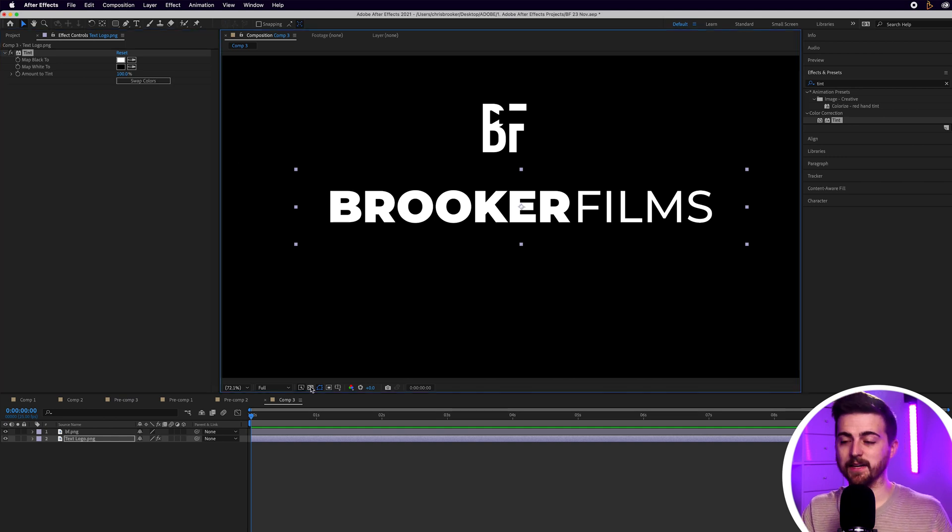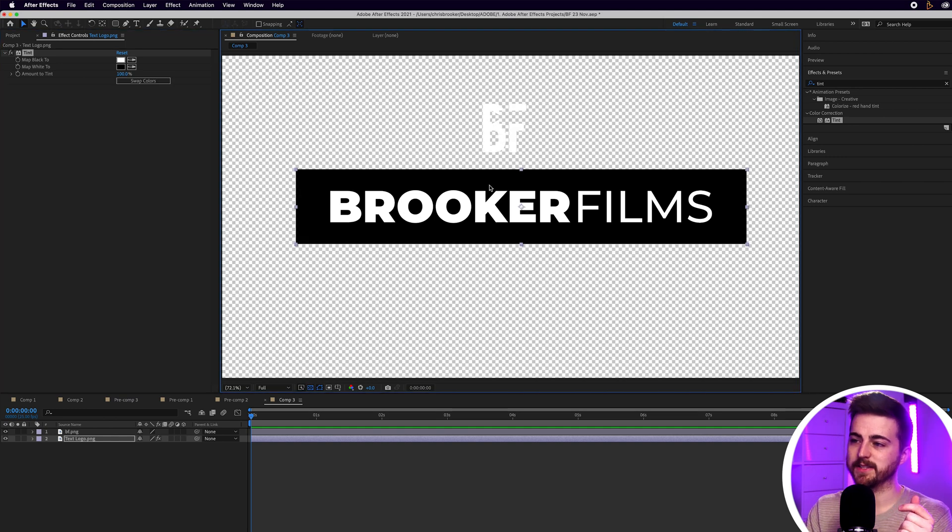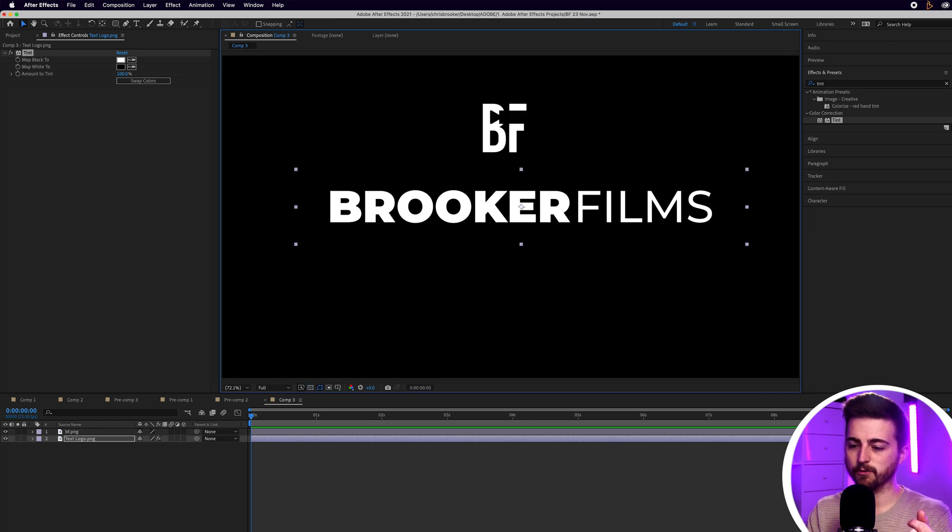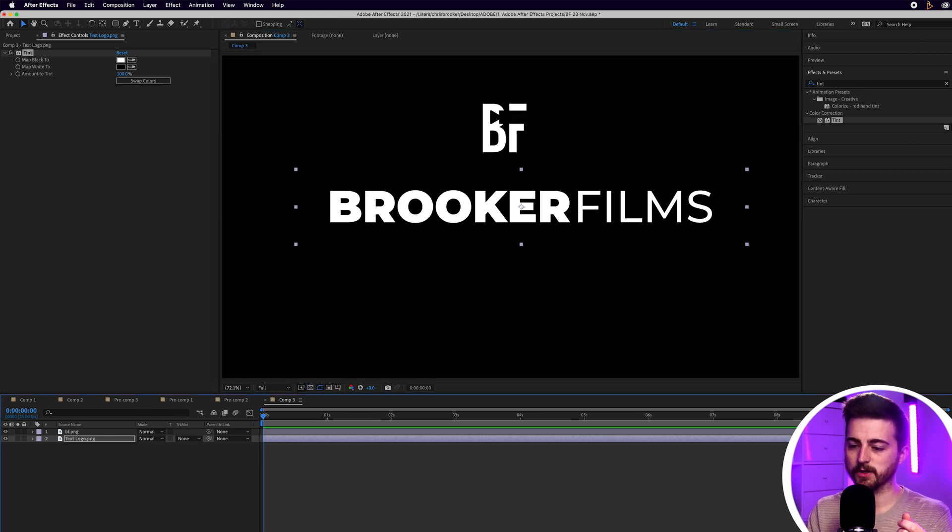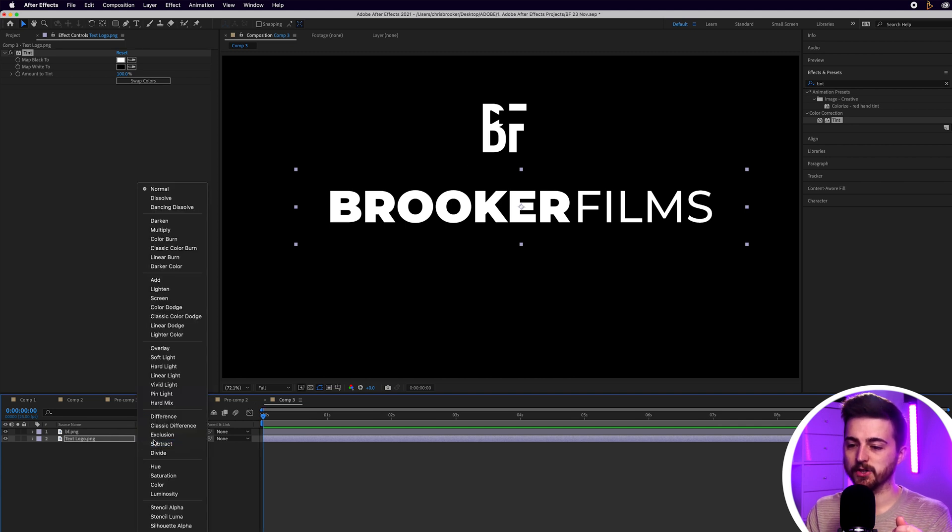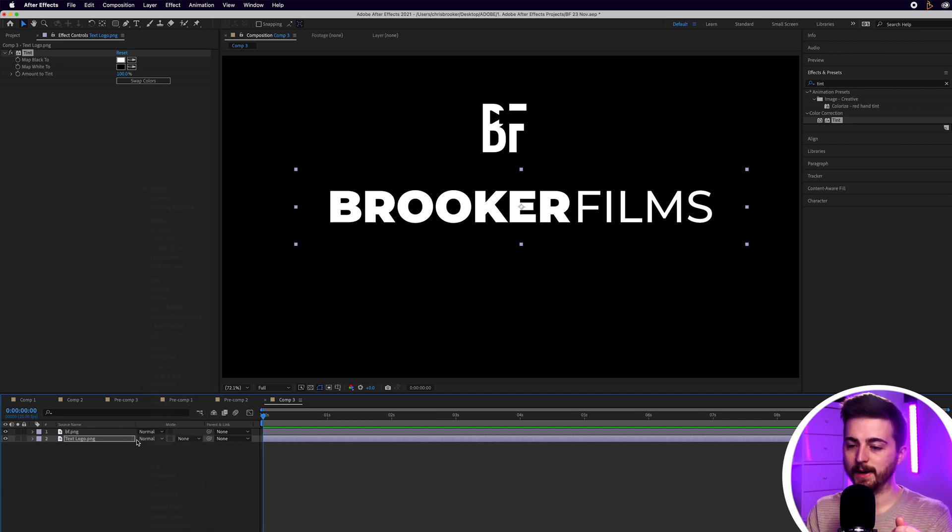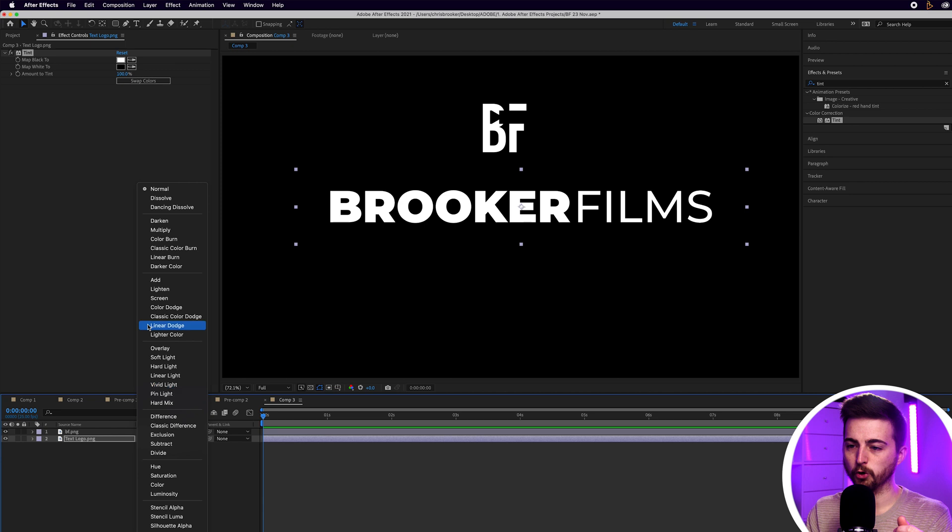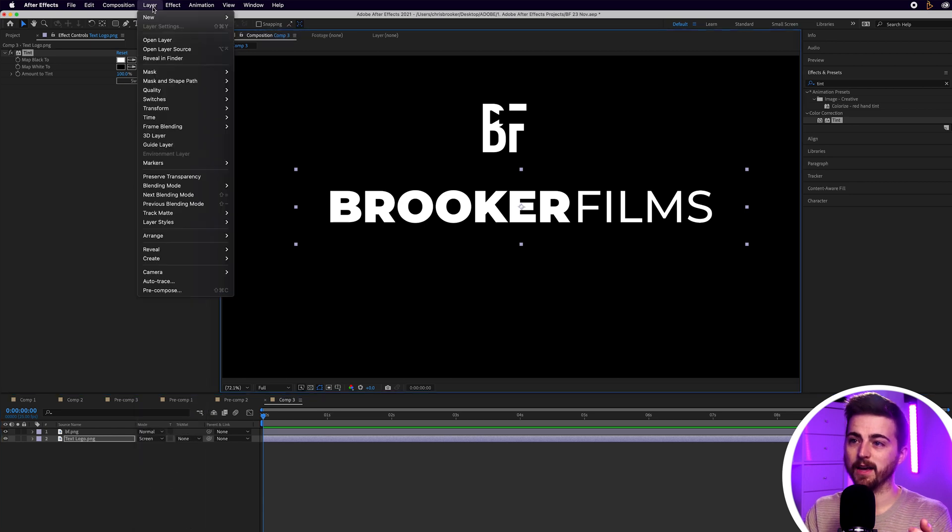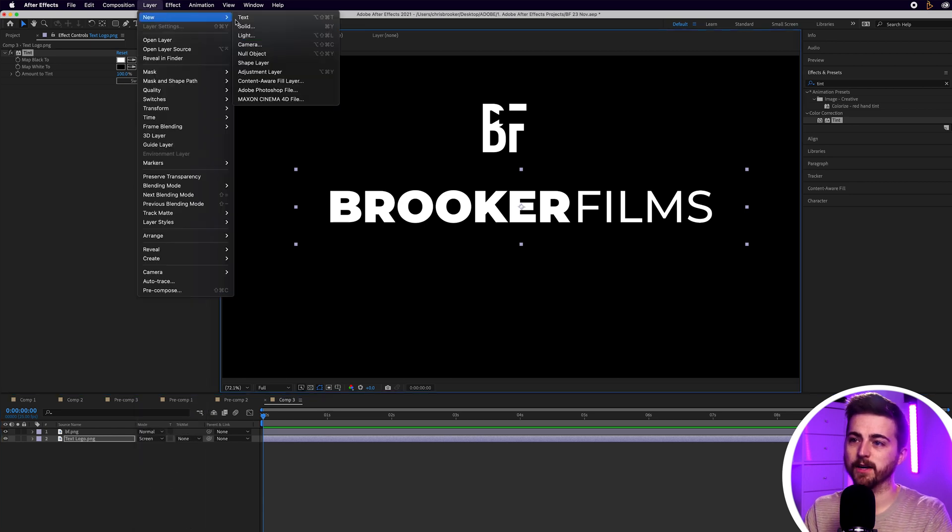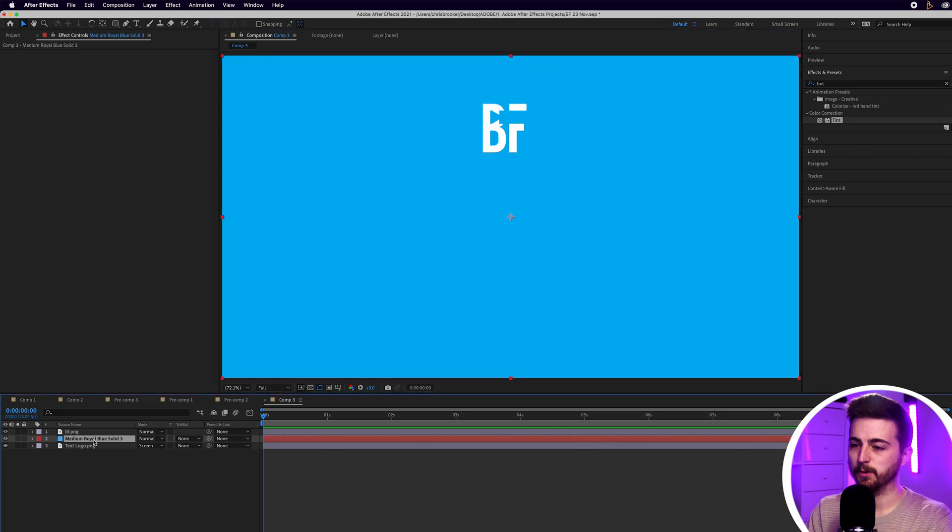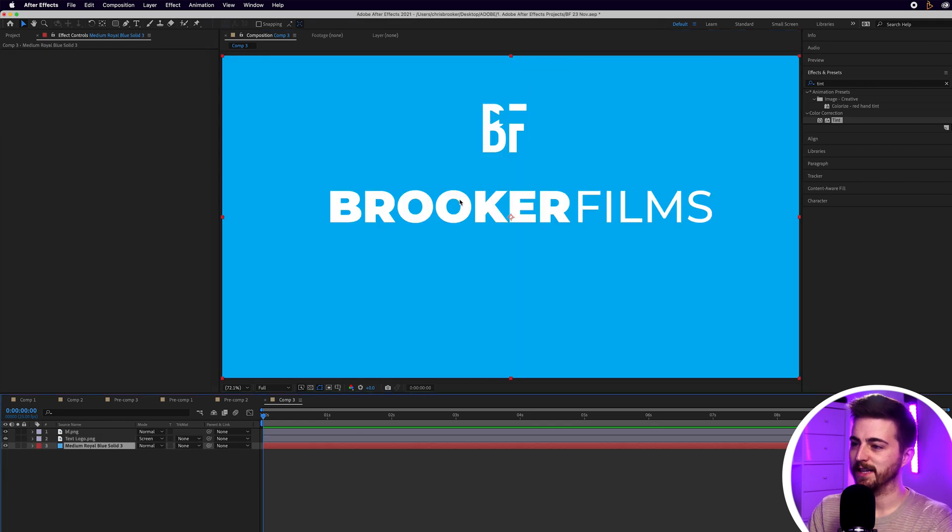Now, as you can see, if I toggle the transparency grid, you can see that black background is still there. In order to get rid of that, I would just go into Toggle Switches/Modes to find Mode and I would change the Blend Mode from Normal to Screen. And that should get rid of that if we have a background. So, if we add a blue background, for example, as you can see, that background is not there.